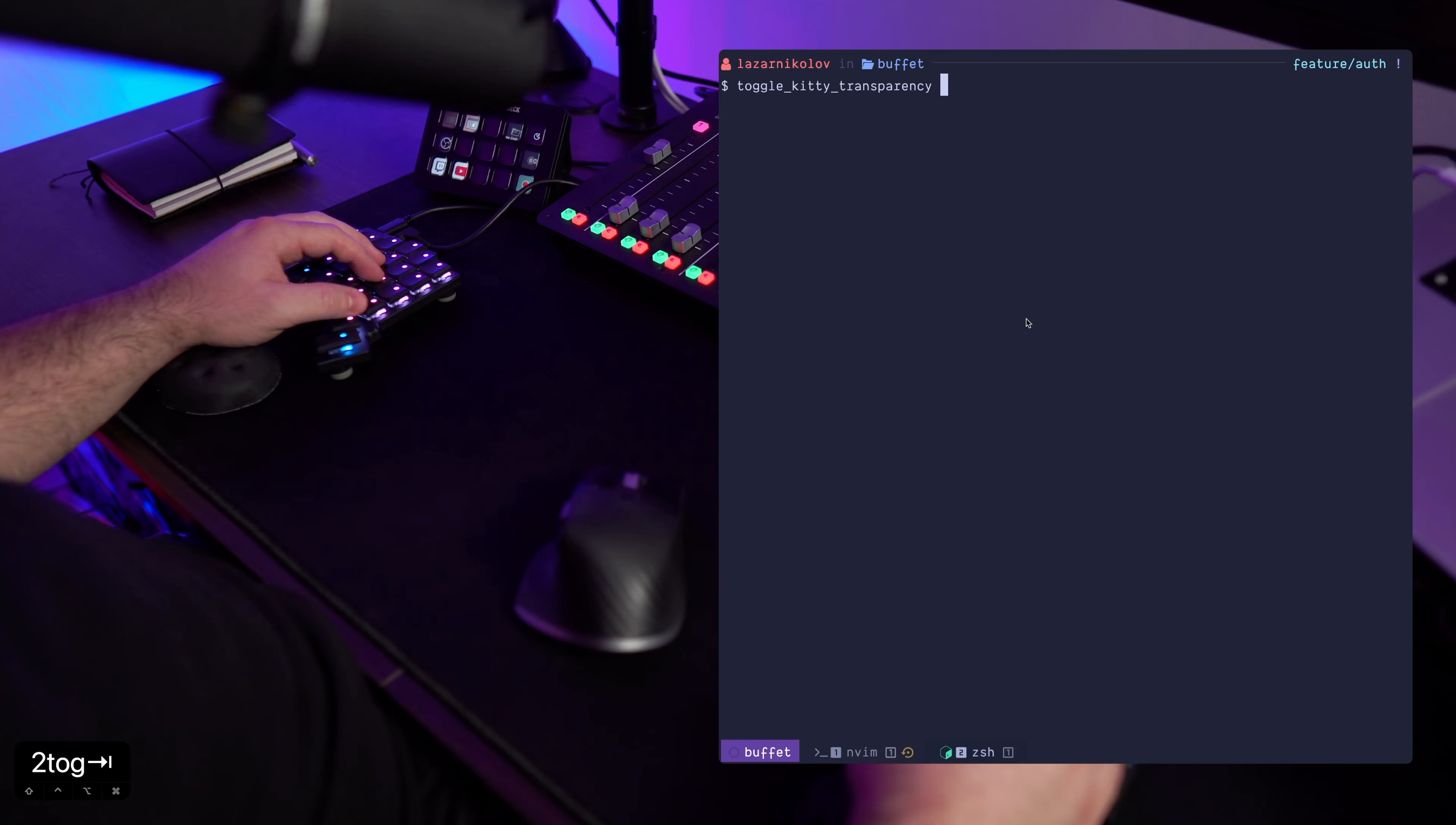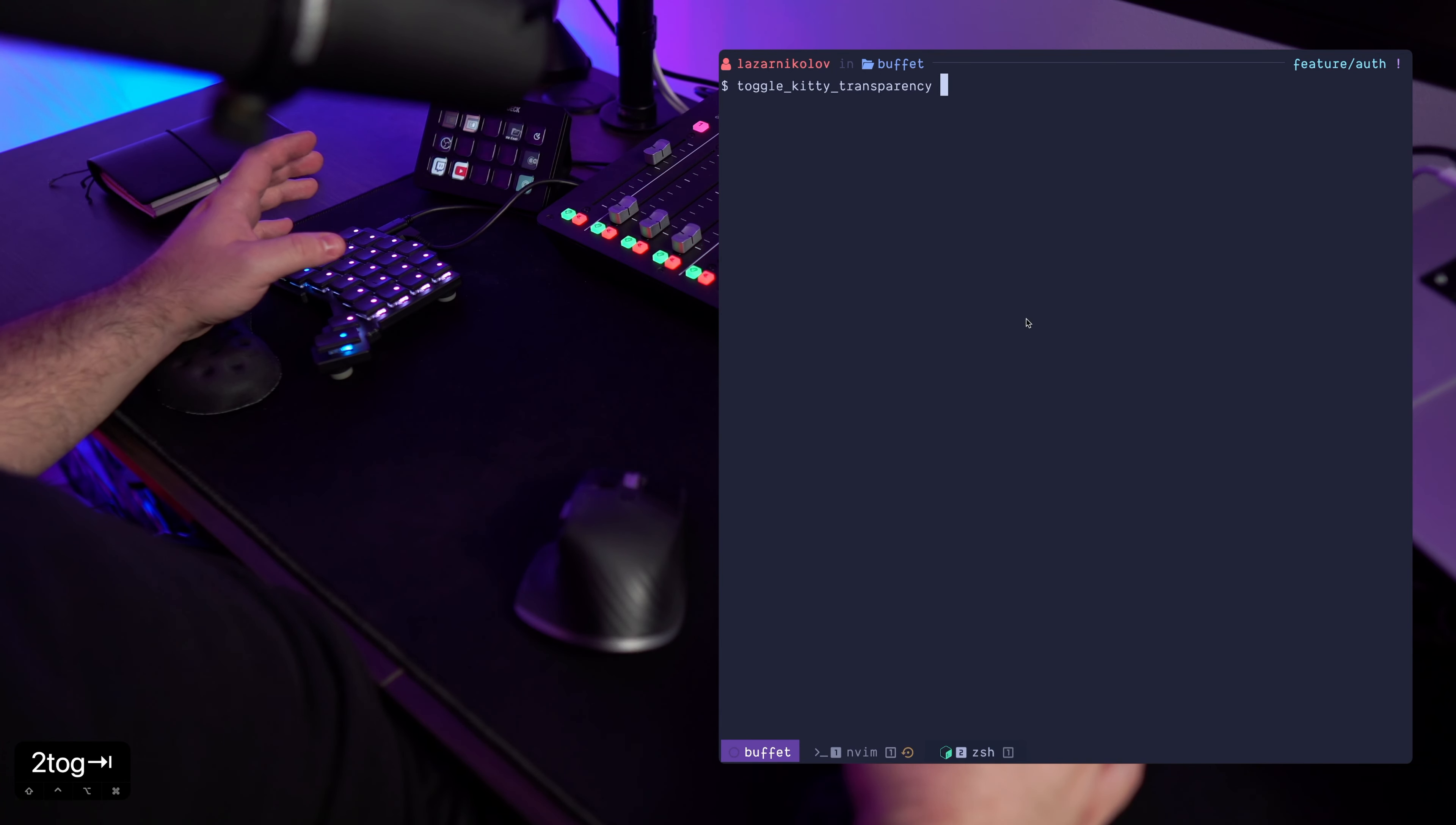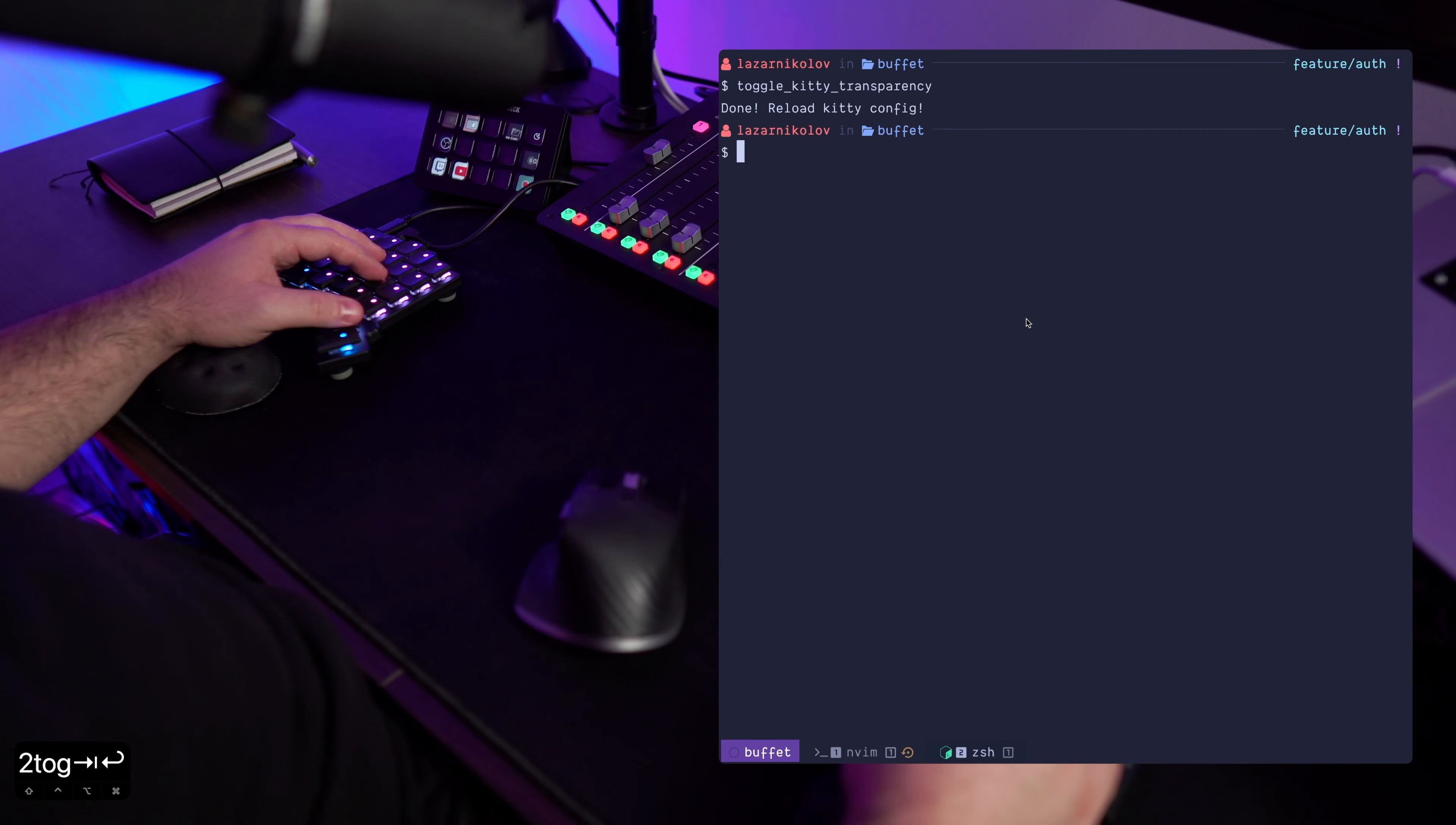I made a custom bash script called toggle kitty transparency which will tap into the kitty config files and it will change the background transparency.